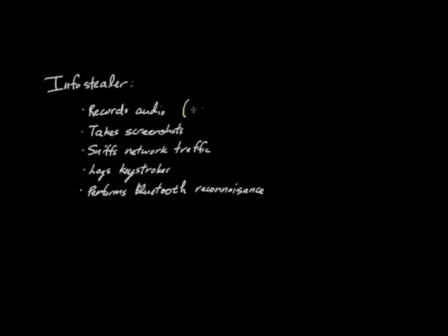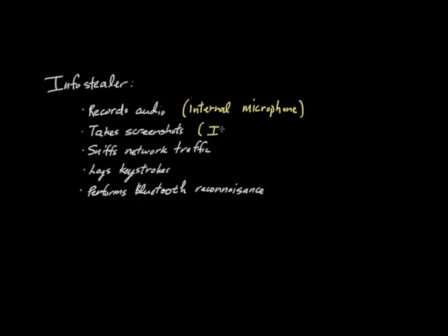It records audio, and it really will record anything on your internal microphone. I think it seems to be triggered on kind of interesting applications, like if you're running Skype or if you're having a chat session of some sort. It also takes screenshots. And again, here it focuses on interesting applications, for example, instant messaging applications. It sniffs network traffic, looking for things like passwords and other credentials.